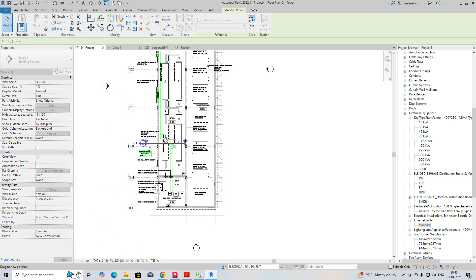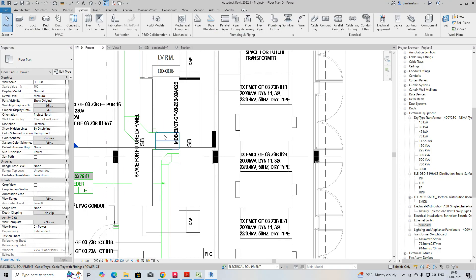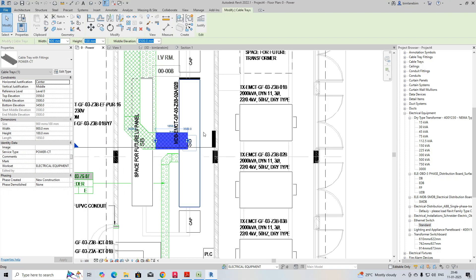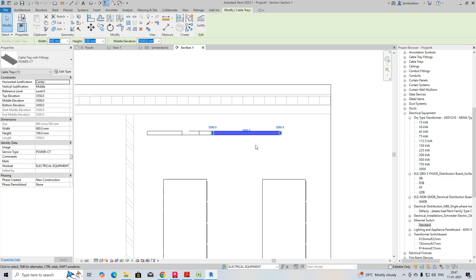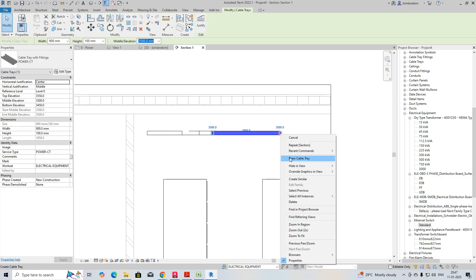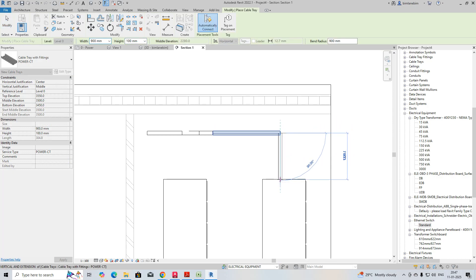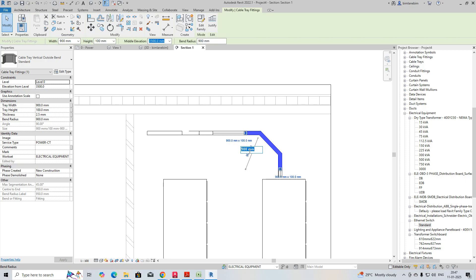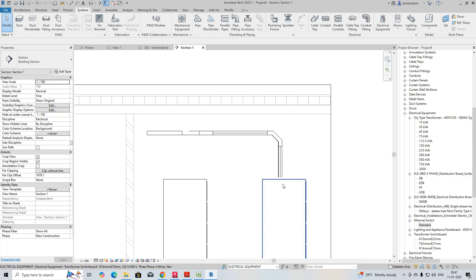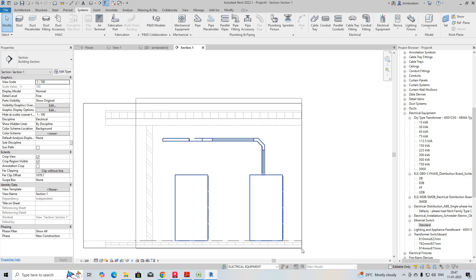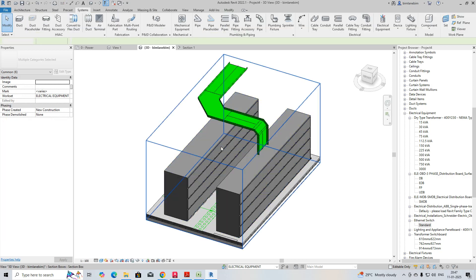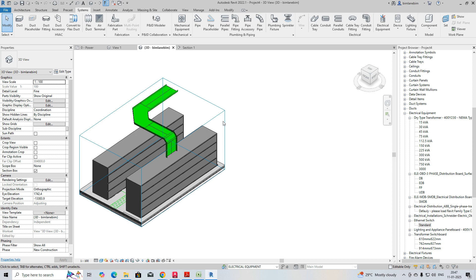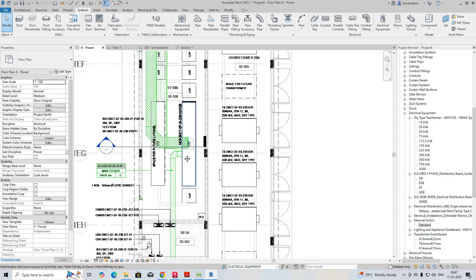Stretch the section view near to the cable tray. In the section, draw the cable tray and drop it down to the panel. If you want to reduce the bend radius, you can set it to 300mm or whatever size is required depending on the cable size. In the 3D view, you can see it drops into the panel.